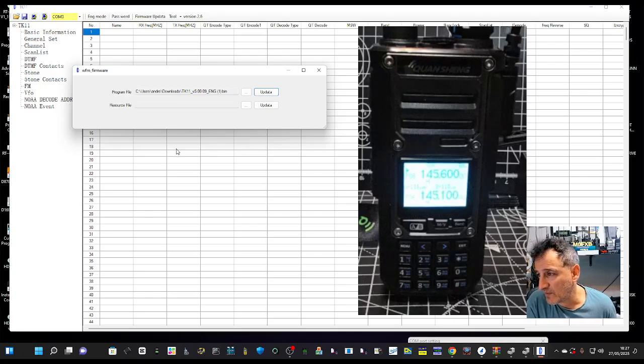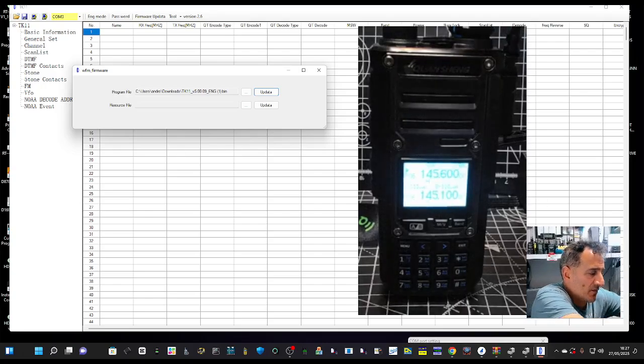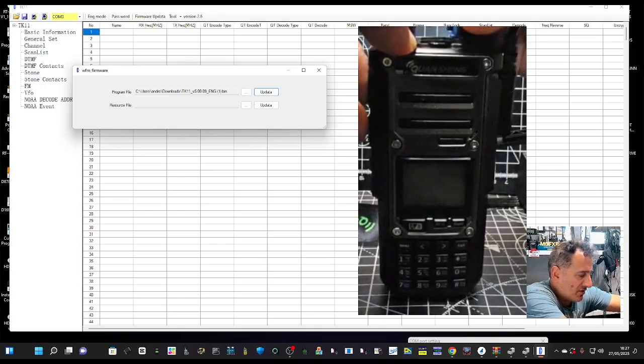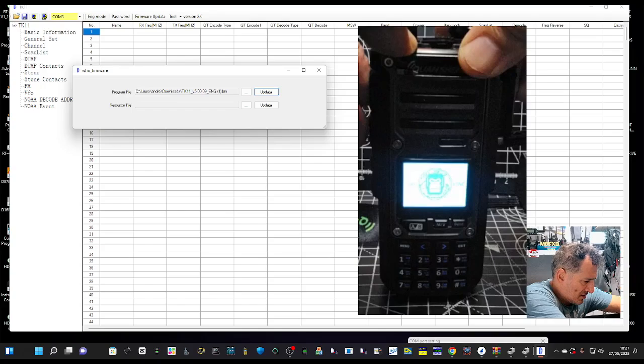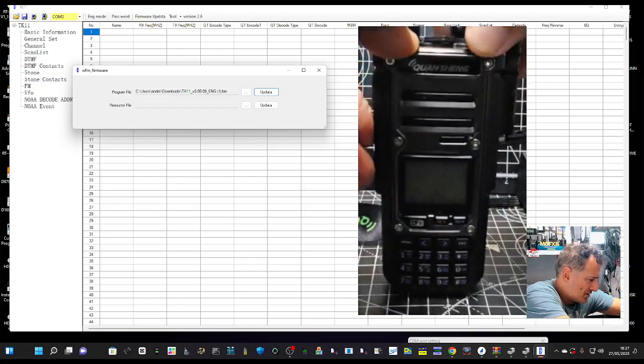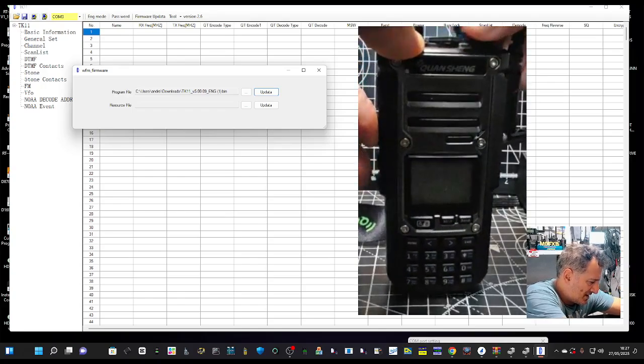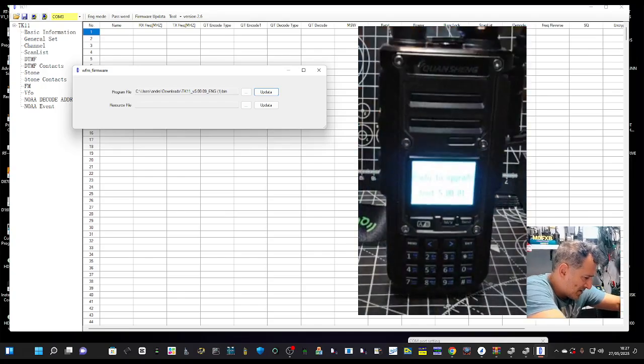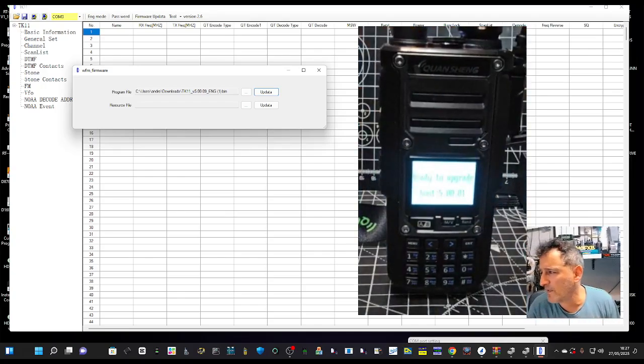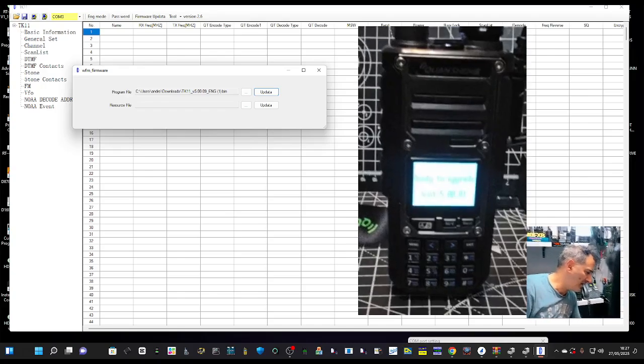Nothing at the moment. We need to get into firmware mode. So off, PTT, turn on. No it didn't work, try again. There you are, ready to upgrade. Sorry, it's quite bright.